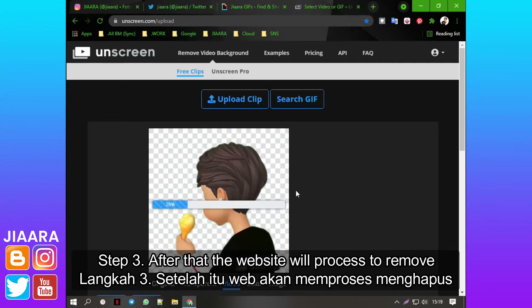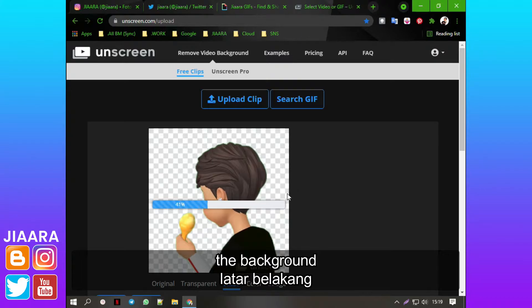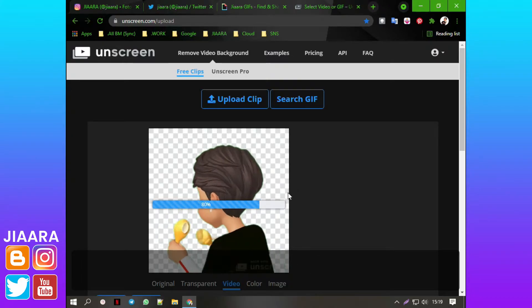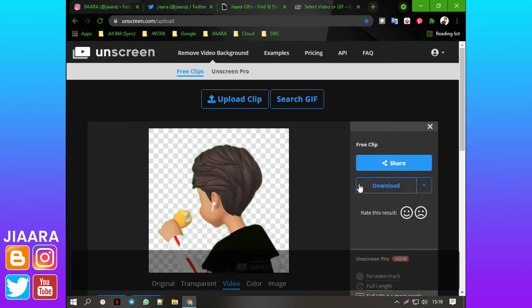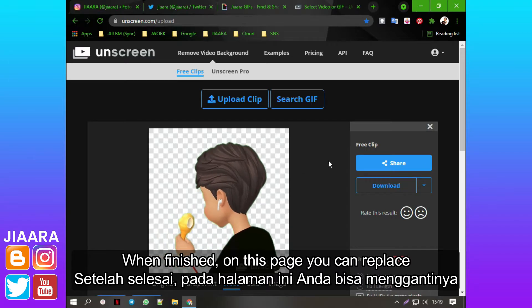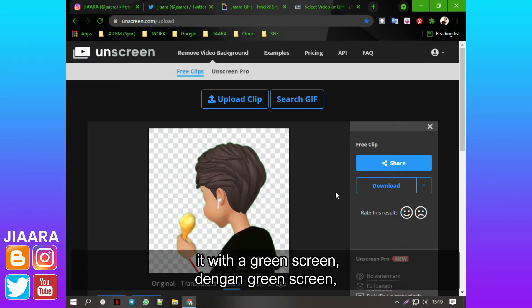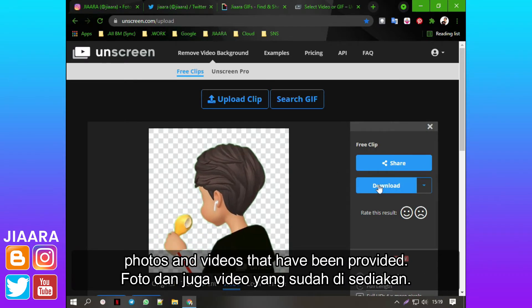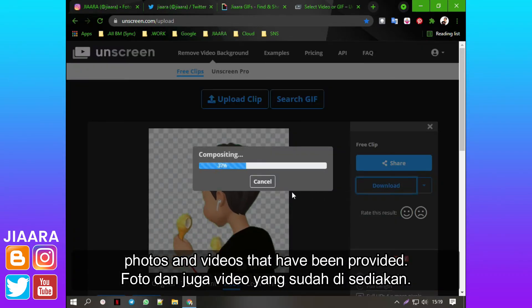Step 3: After that, the website will process to remove the background. When finished, on this page you can replace it with a green screen, or with photos and videos that have been provided.